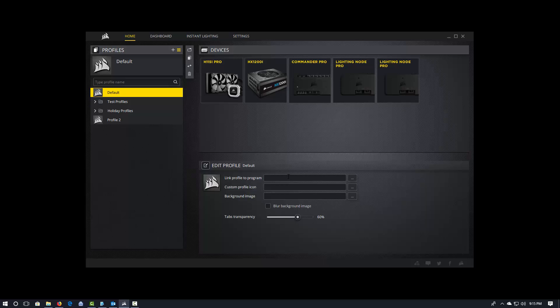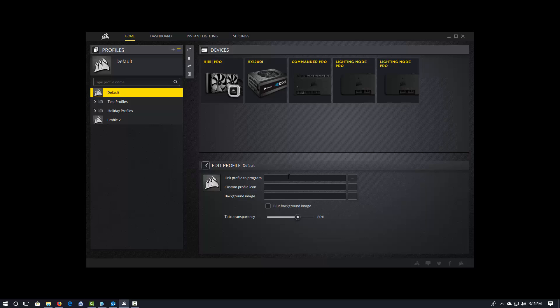Or, you know, let's say you play a lot of PUBG. You might have a theme that goes with PUBG and the different colors for that. So you can link a profile to a particular program. When that program launches, it will go ahead and apply that profile and all the settings associated with that profile, which would change all of your RGB.